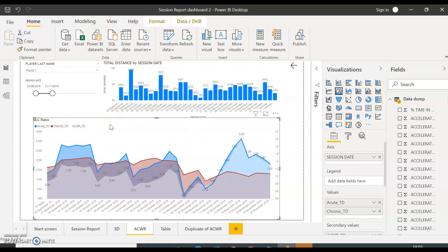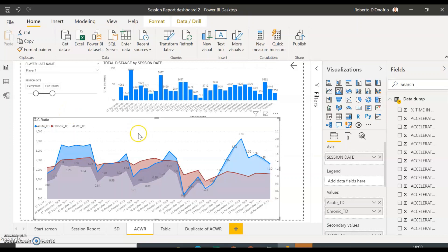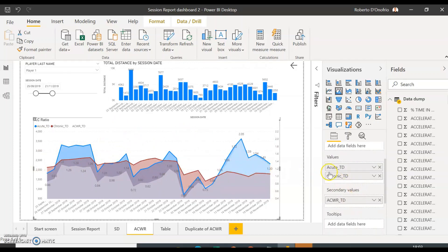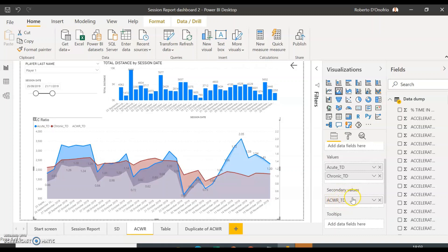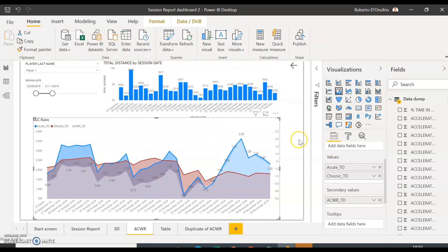Once you have all your columns calculated, all you need to do is import the table into Power BI and create your AC ratio graph. I've already covered this in another video — I'll leave the link there so you know how to create the dashboard, how to input the acute and chronic calculations, and how to visualize them with an area graph. Just input the acute and chronic exponential moving average columns and the acute chronic workload ratio, and you'll get that graph.